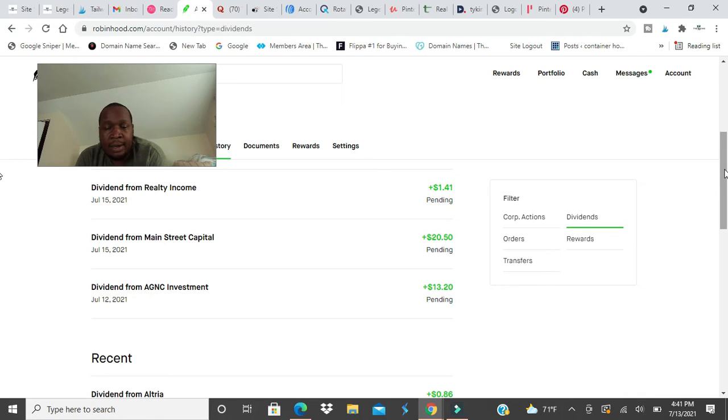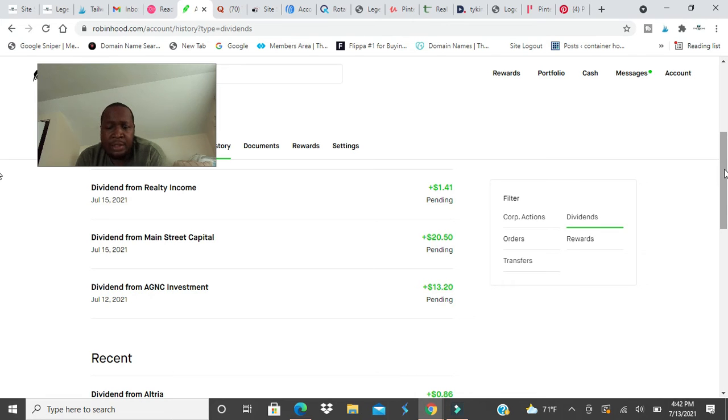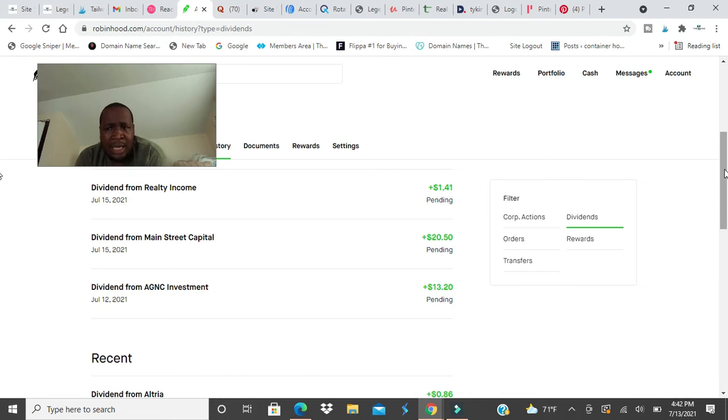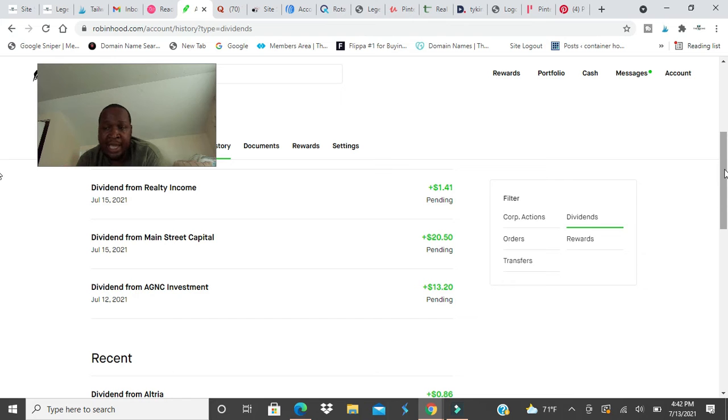AGC paid me yesterday $13.20. I added about $30 to my Robinhood and I bought two shares. I bought things as well. So I bought two shares of AGC today and next month the payment should be higher.